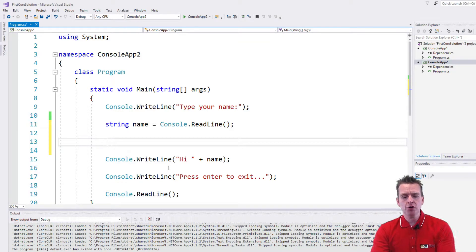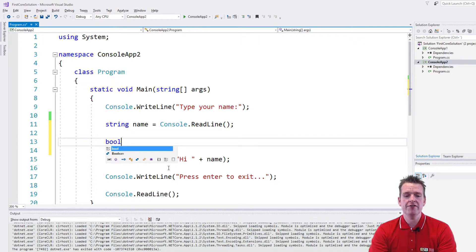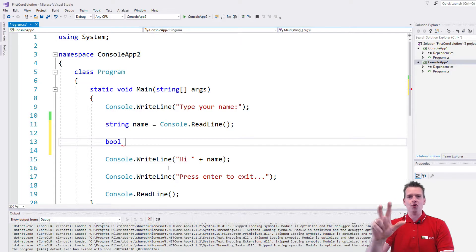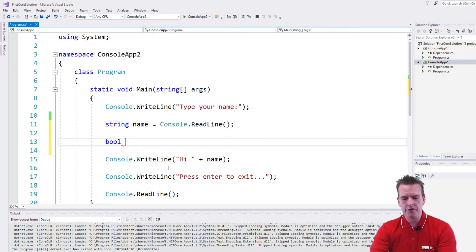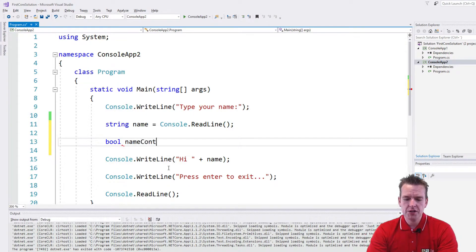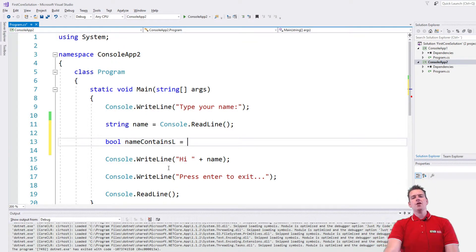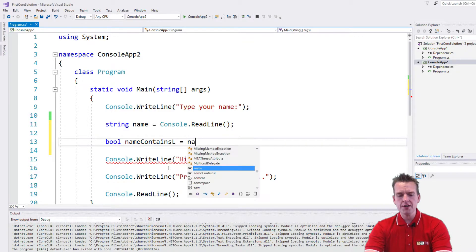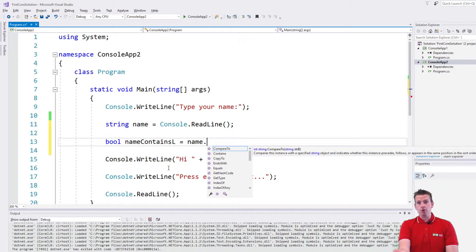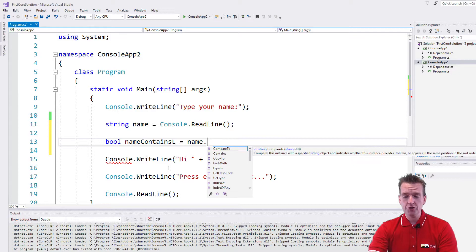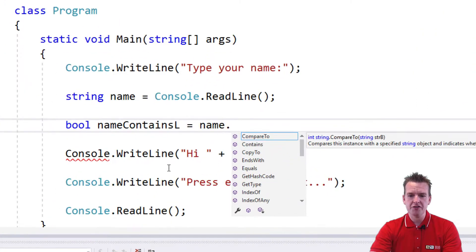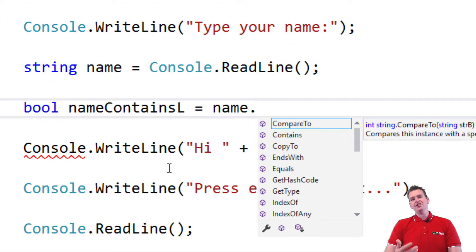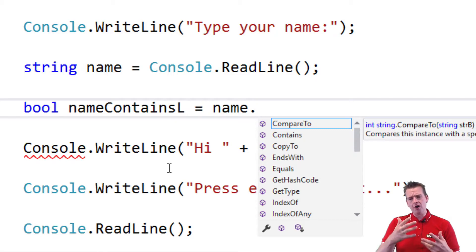I'm going to try and use what we call a boolean value which is either true or false. You probably already know that. Name contains L equals and then what I'm going to do is on the name variable, if you can see here there's a lot of different methods I can use that are predefined in the string reference type or object.